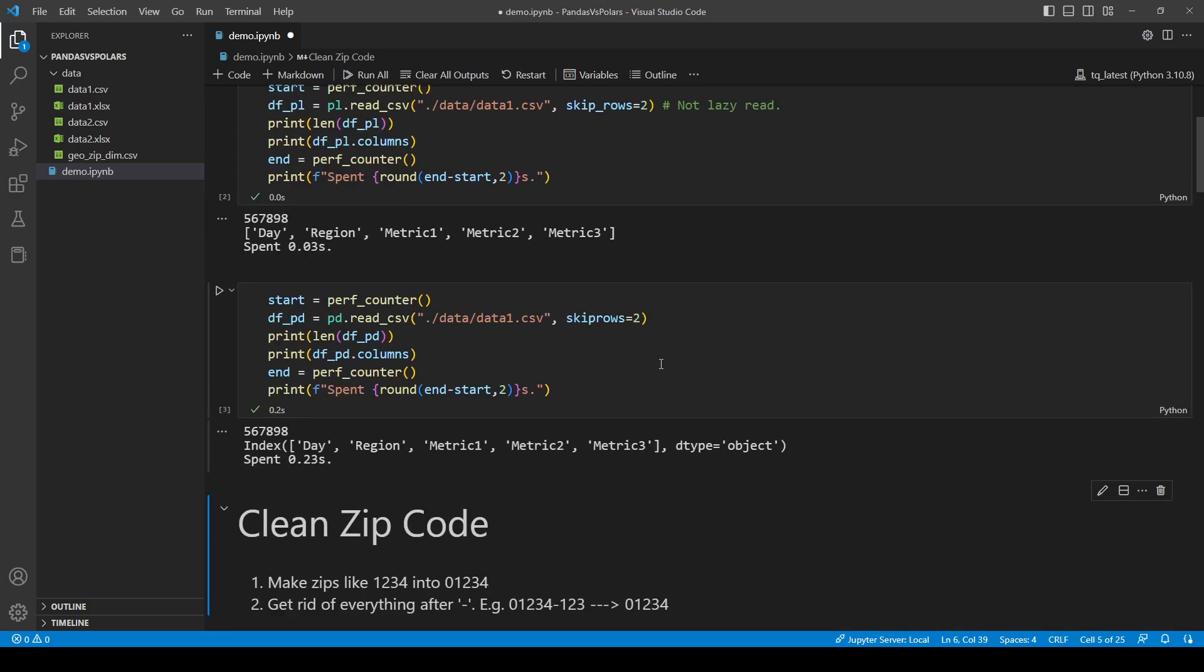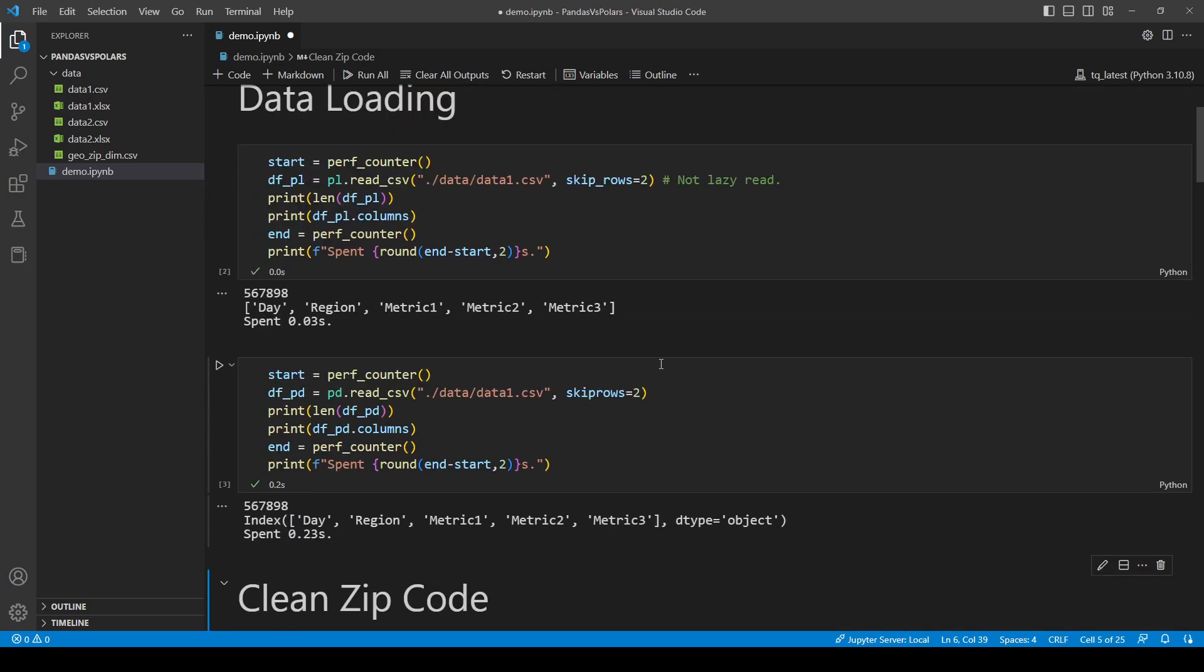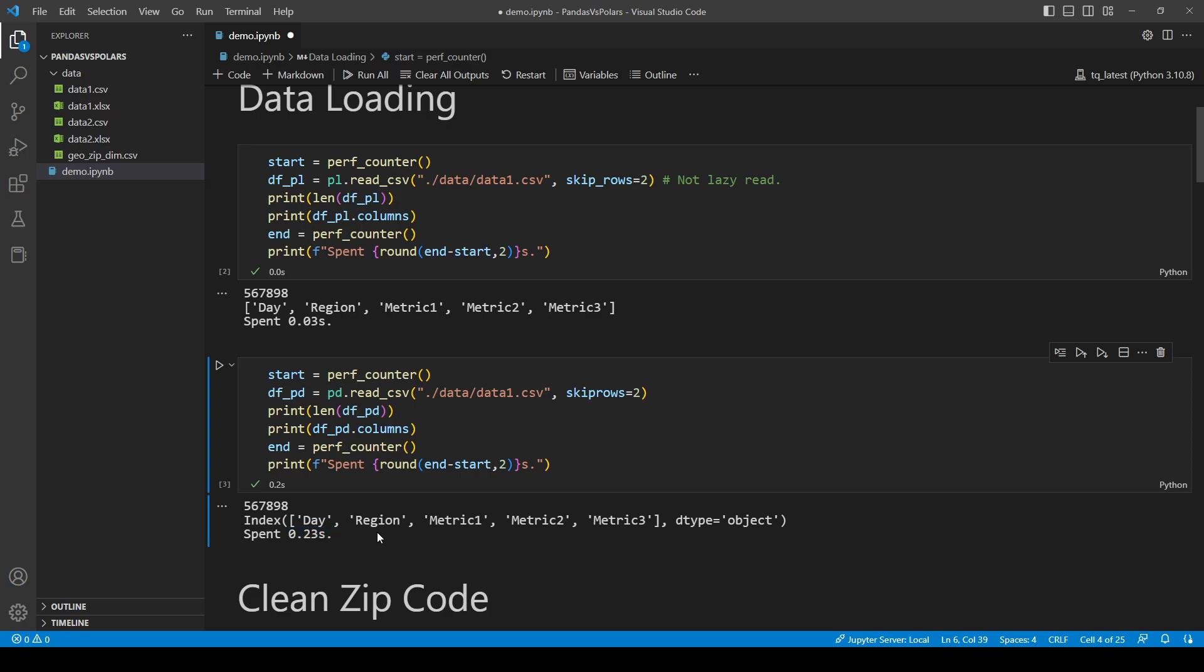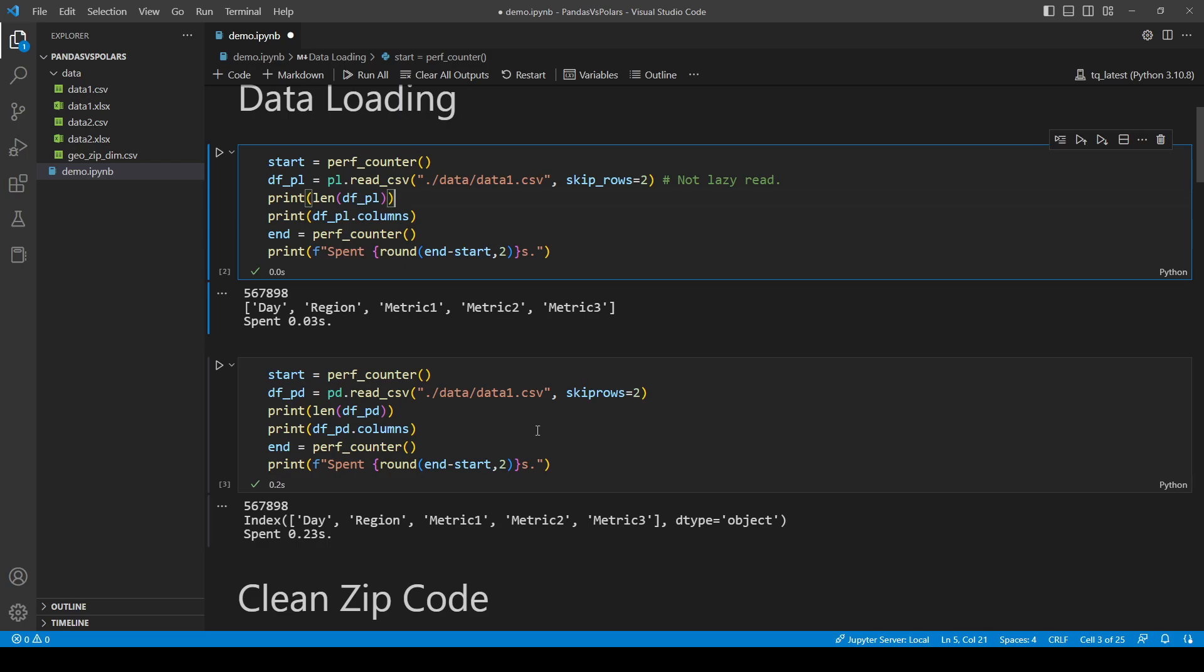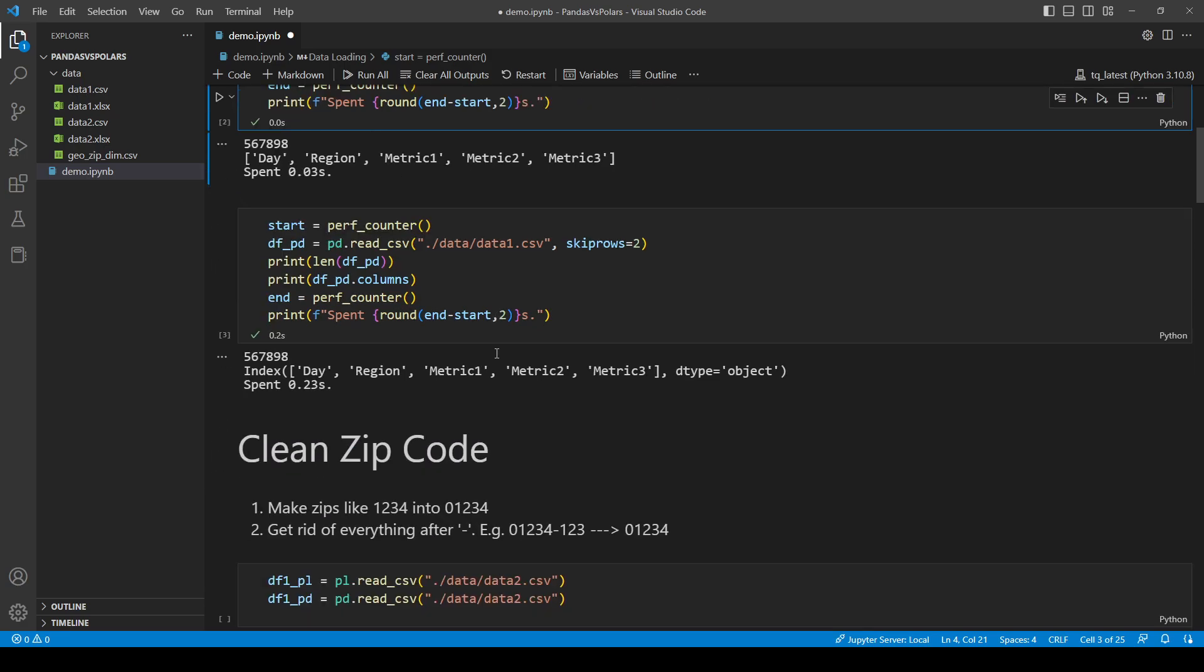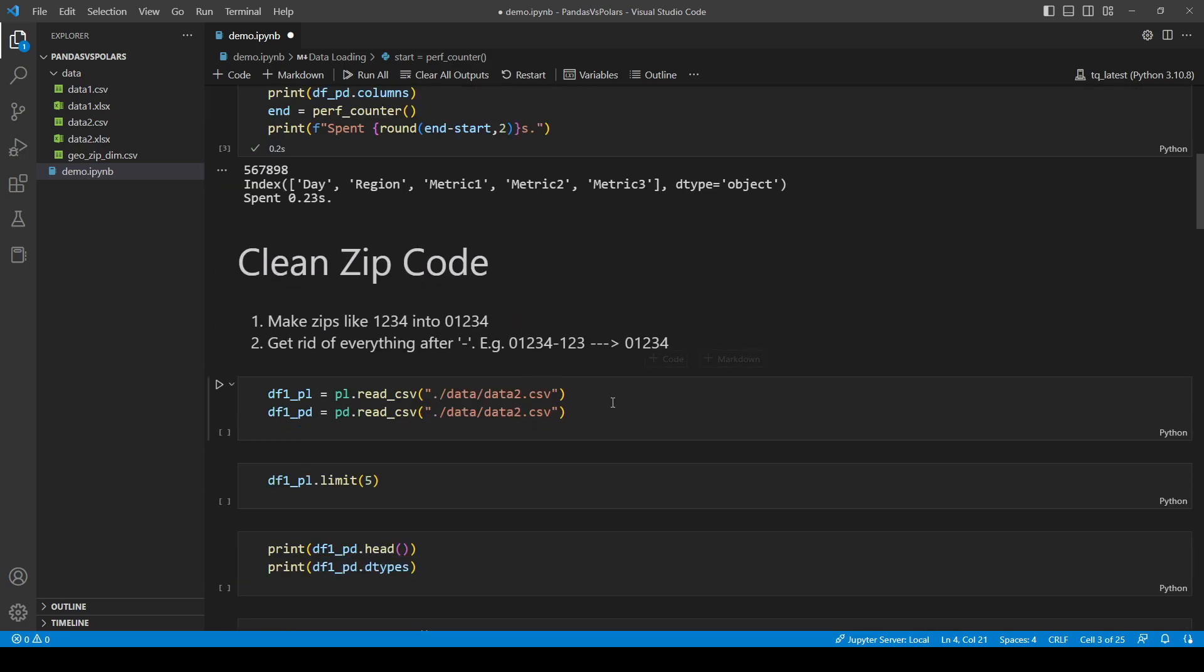And the first test I want to do is just to read in some data. For information, this dataset is about 22MB. As you can see, it took Polars no time. And it took Pandas almost no time, but it's still some time. And it's already much slower than Polars. So just in terms of data loading, the obvious winner is Polars.